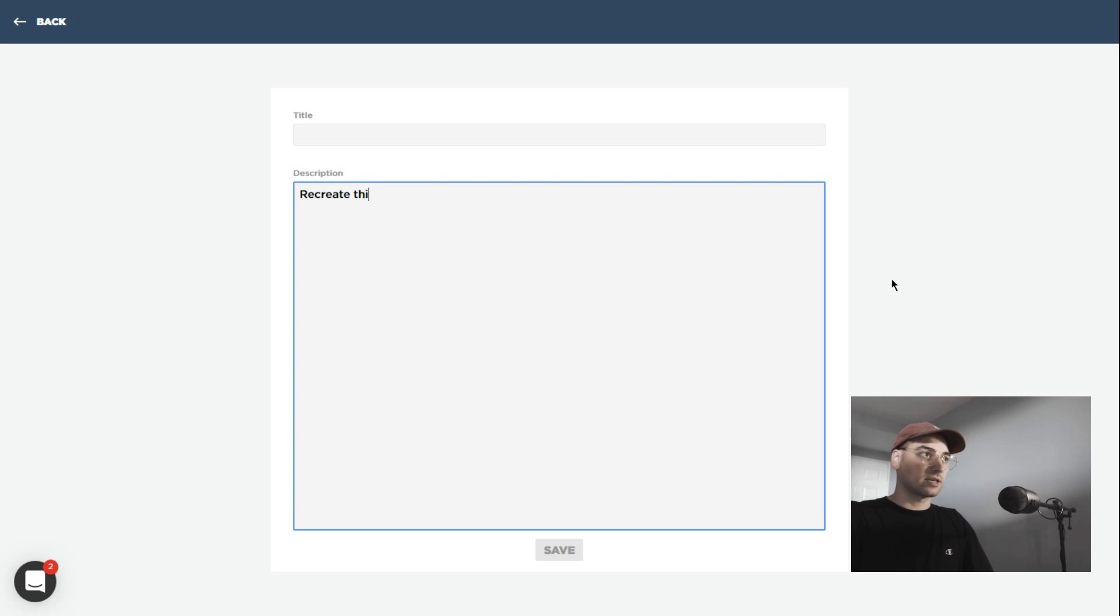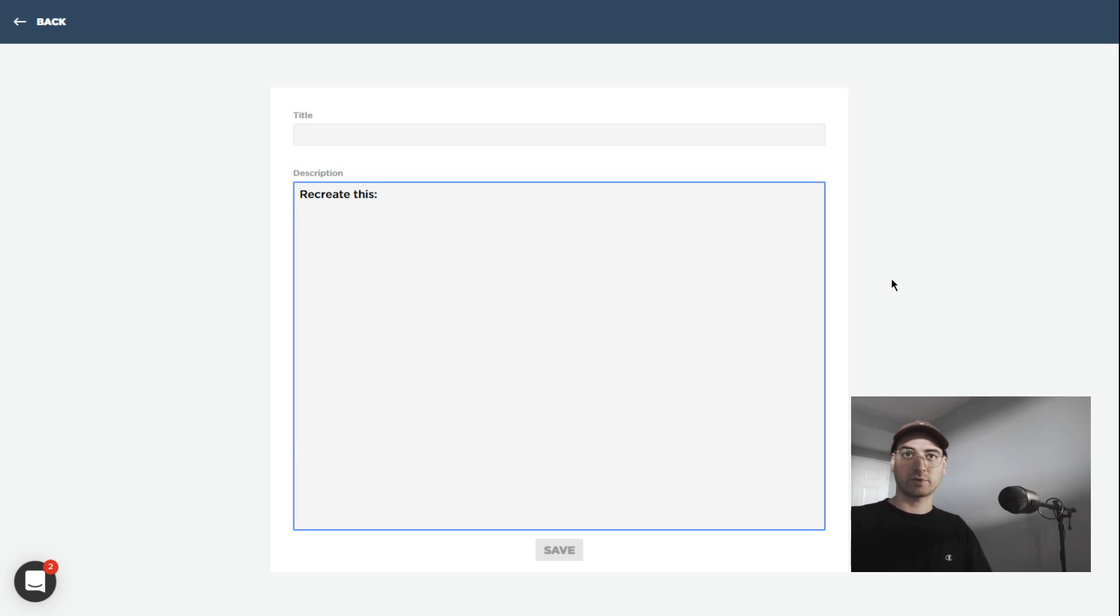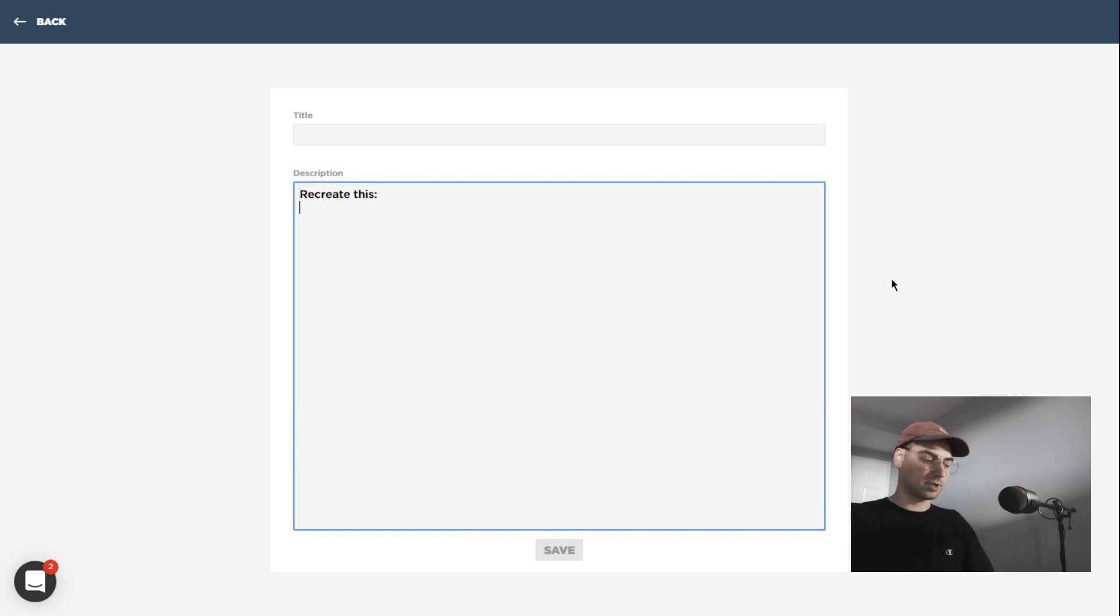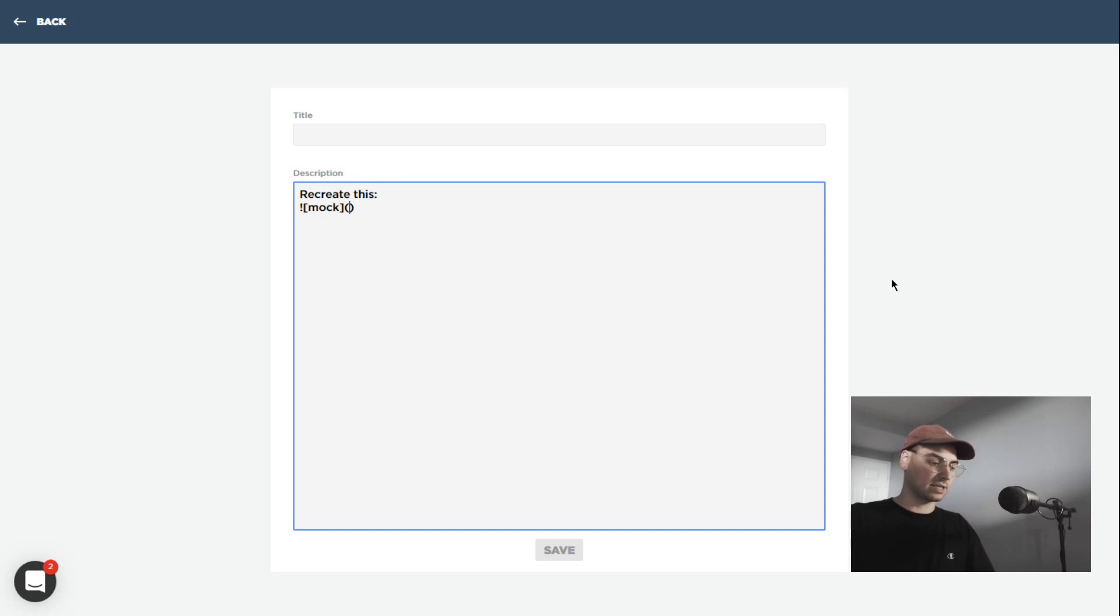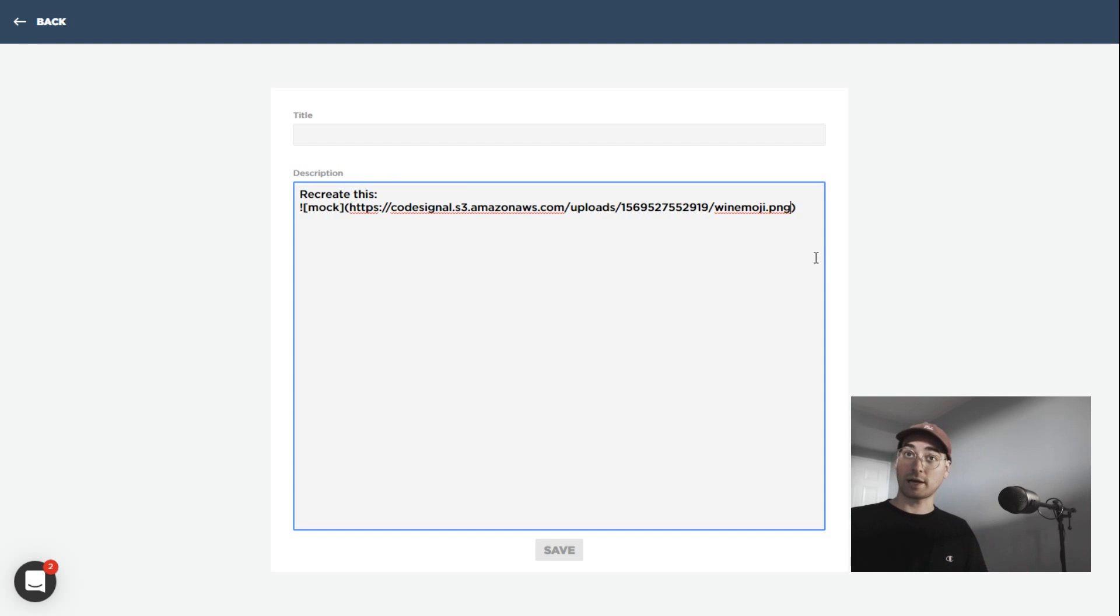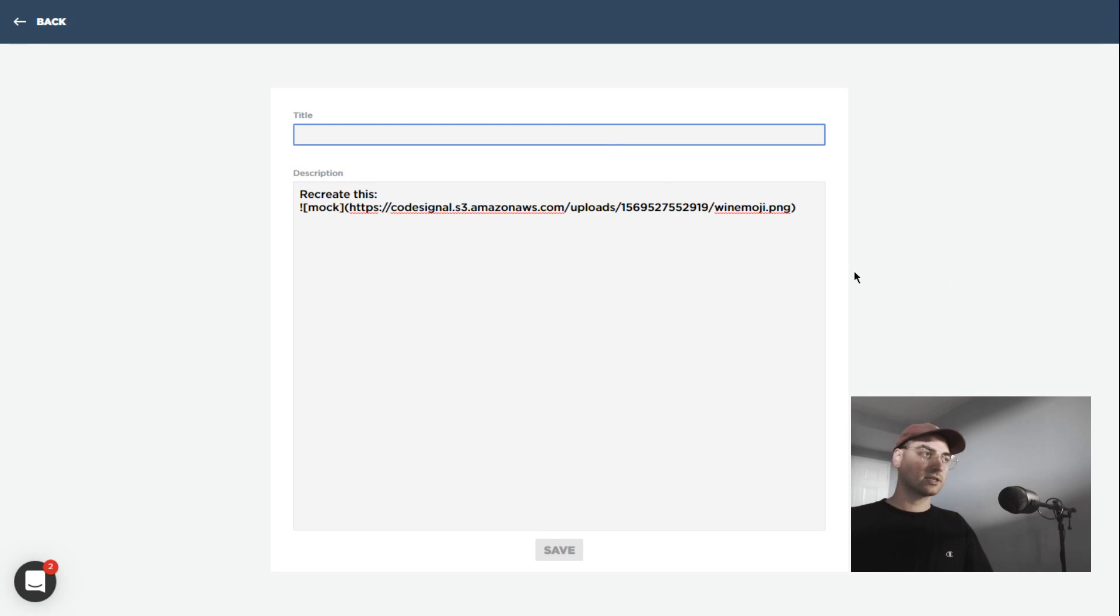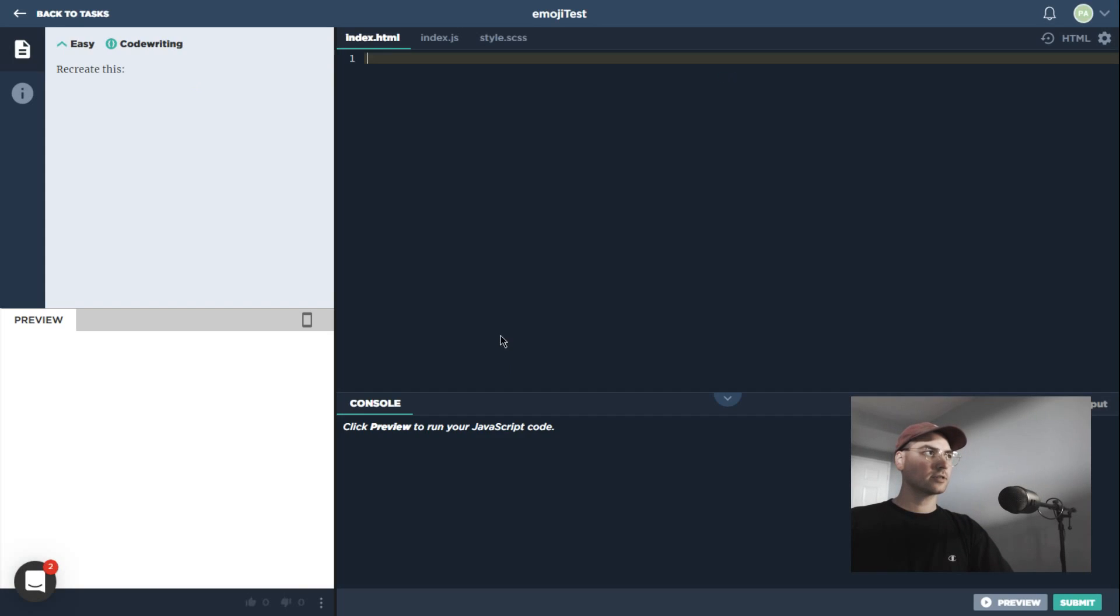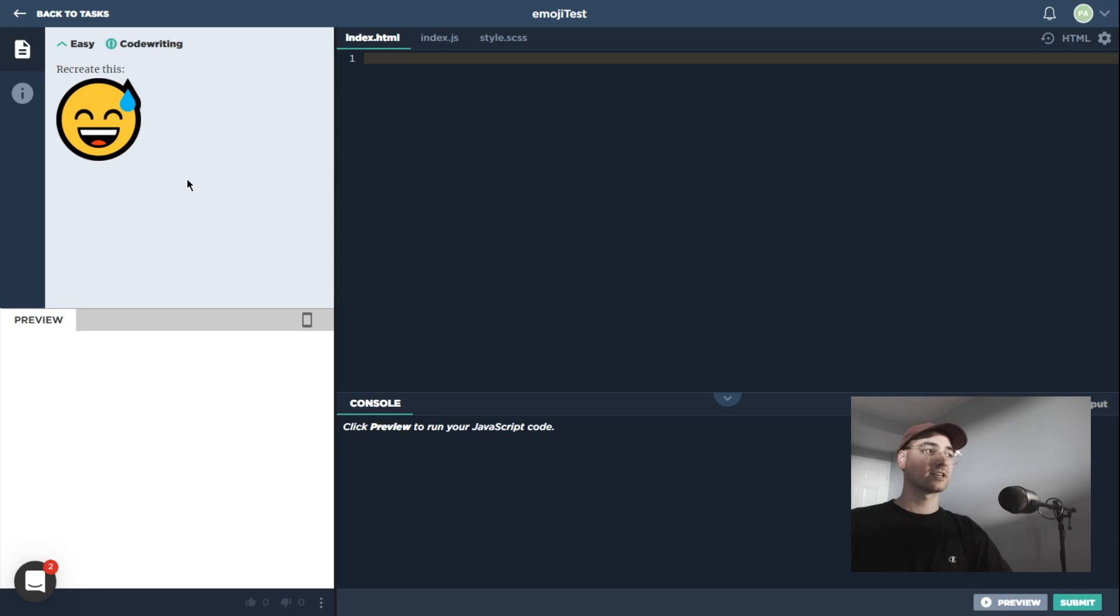Something I should have mentioned earlier is that whether we're working on free coding, free front-end, or really any other type of task—whether it's a quiz or a single function algorithmic task—we always have the option to use markdown. In this case, I'm going to use markdown to create an image. I'll just call this mock as the name, and I'll just paste in the URL to the image over here. It is an emoji, so we'll just say emoji test or something like that for the title. I'm going to save this one. Here we go. Recreate this.